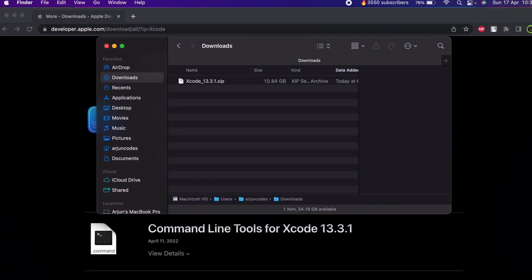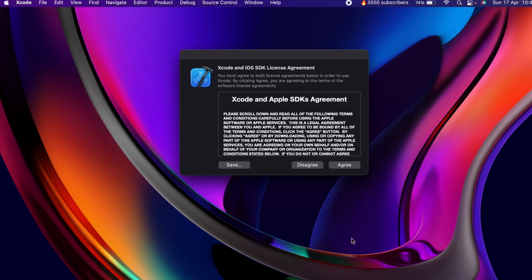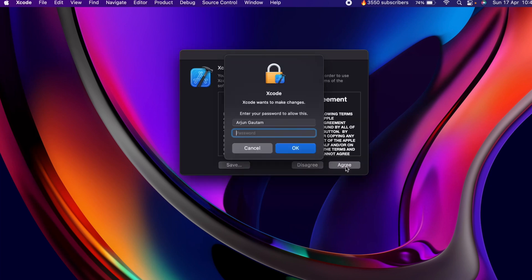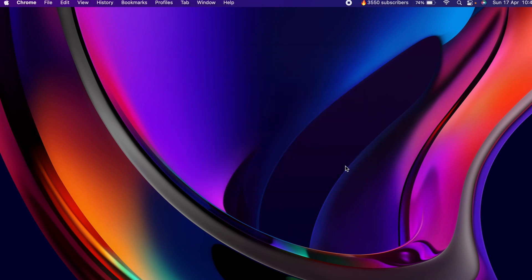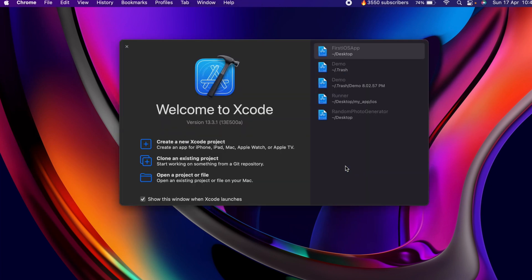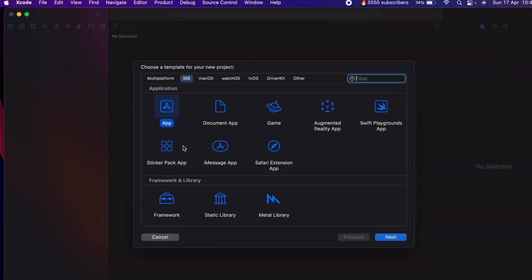Click Enter to launch it. Once it is verified, click Agree, then enter the password of your Mac. You will see the welcome page — click on Create New Xcode Project, choose iOS, select App, and click Next.